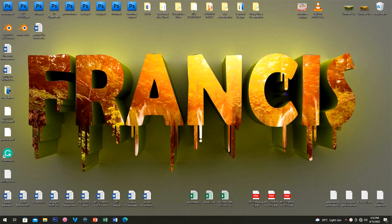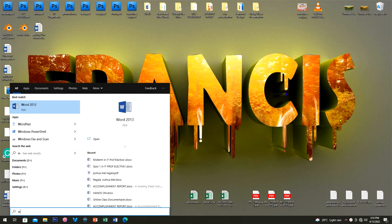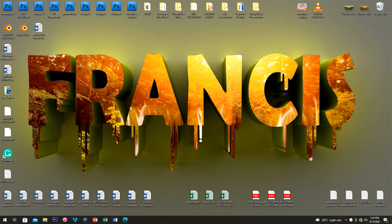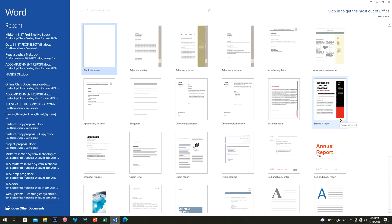Good day everyone, today I'm going to show you how to create a simple front page using Word Art. First, I'm going to open Microsoft Word — I'm using the 2013 version. If you have a lower or higher version, most functions I'll be using will still be applicable. You can also watch my previous video about Word as a beginner's guide tutorial.